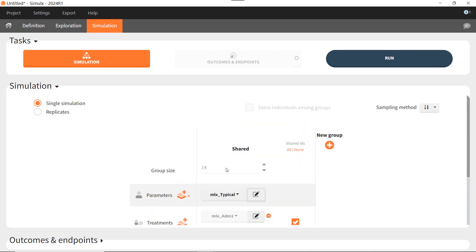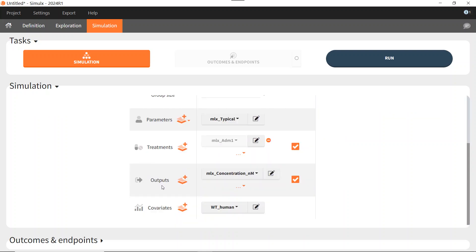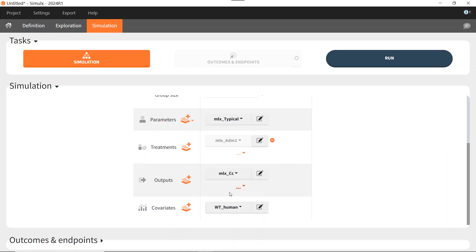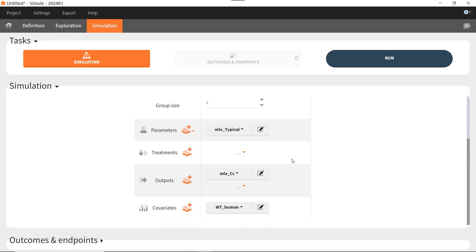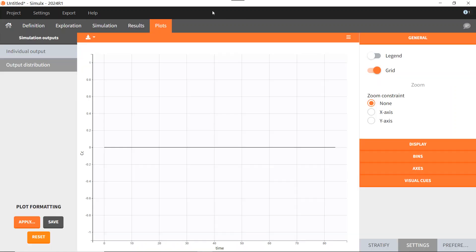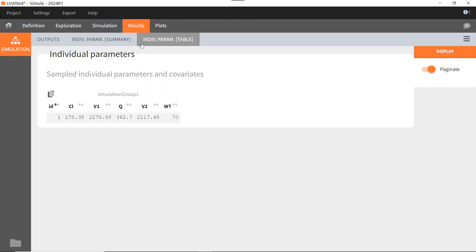I set the group size to 1, as all individuals would be identical anyway. For the output, I will use MLX_CC, which will provide a smooth prediction. And for the moment, I will remove the treatment. If I run, I can see in the Result tab the allometrically scaled PK parameter values. I can also simulate different treatments using these values.